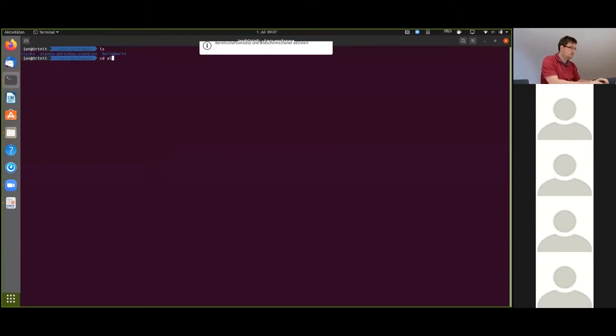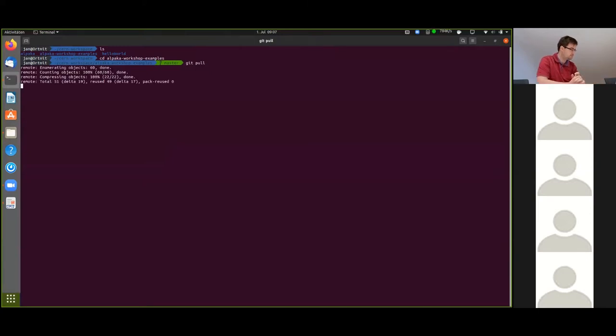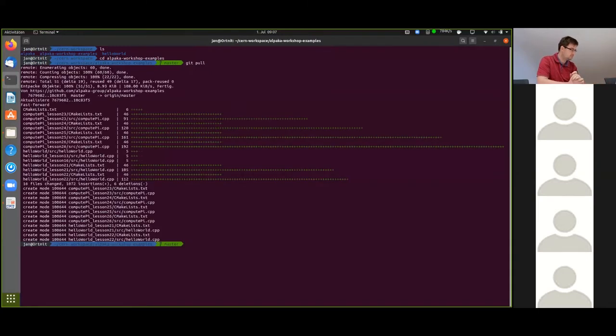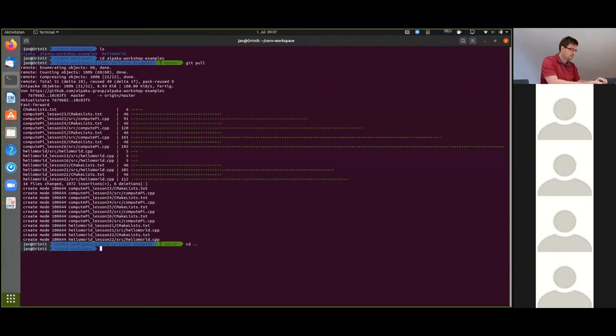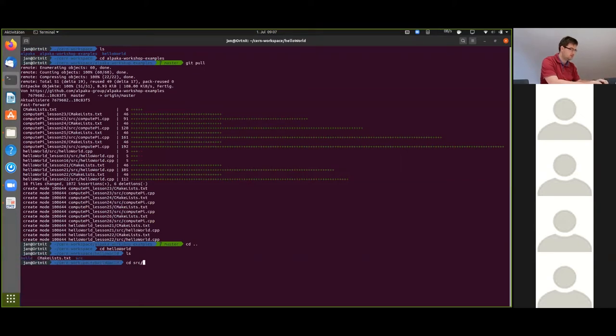I've already cloned the example repositories yesterday, so please do this first because there are many more examples that I pushed there today. But before we delve into the new examples we're going to open the example from yesterday that we copied to a location somewhere in our file system. And we're going to change the source code again.